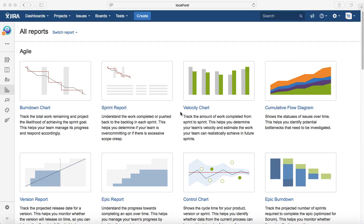Your velocity chart will track all that progress sprint by sprint. You can go back and see how many points were committed and how many were actually achieved. This gives you visibility to estimate the work based on the team's velocity or what the team is actually able to achieve.